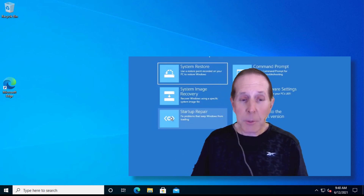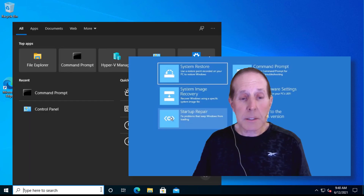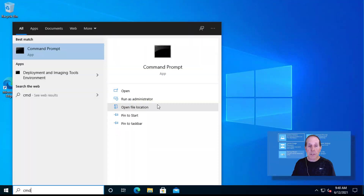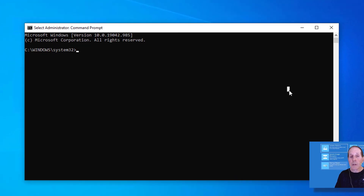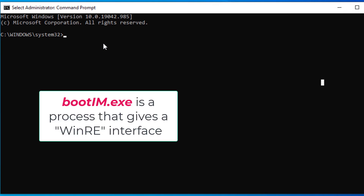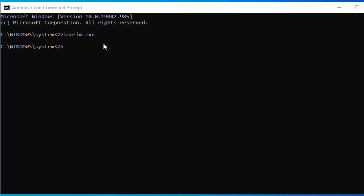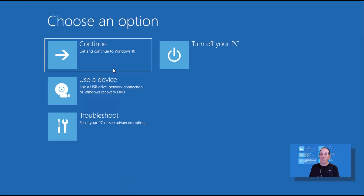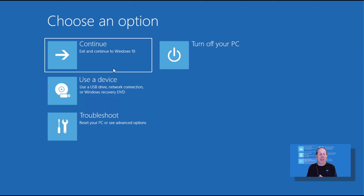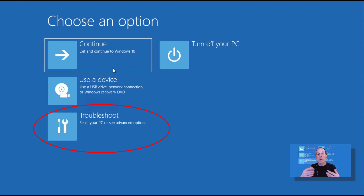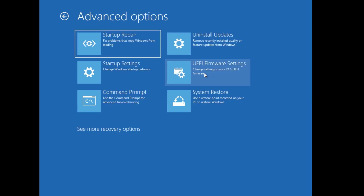Here I'm in Windows. I'm going to open CMD as an administrator and type in what you actually go into — it's called bootim.exe. You actually go into this special interface that looks and smells and acts like WinRE, but it's not. Once you choose an option in here, it will actually reboot and you'll go into WinRE.